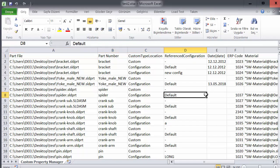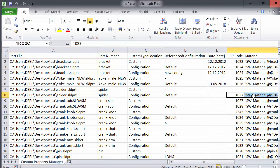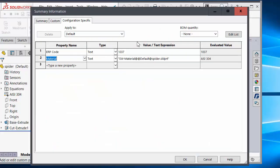You will see the default configuration. If you check the default configuration, material is added but custom is not added, because I selected update and delete — or if you use the delete option.